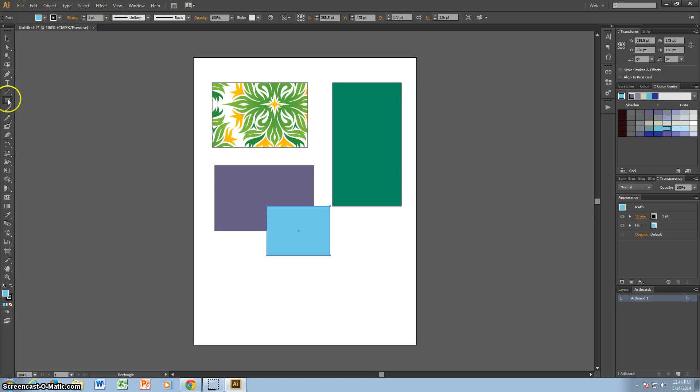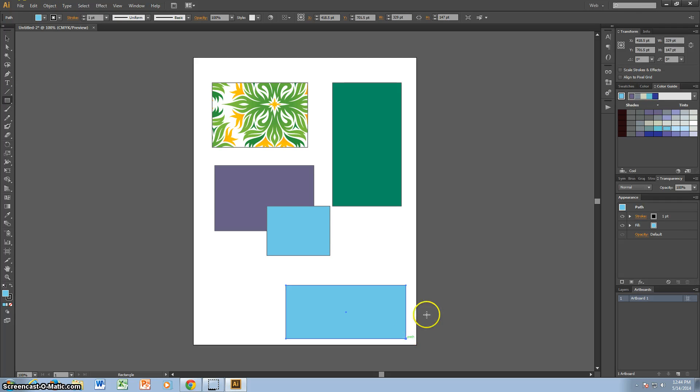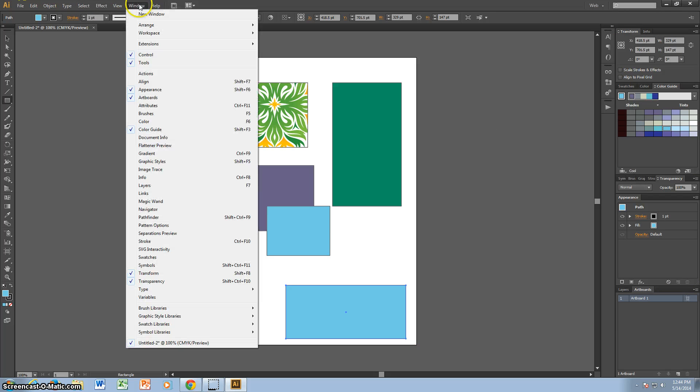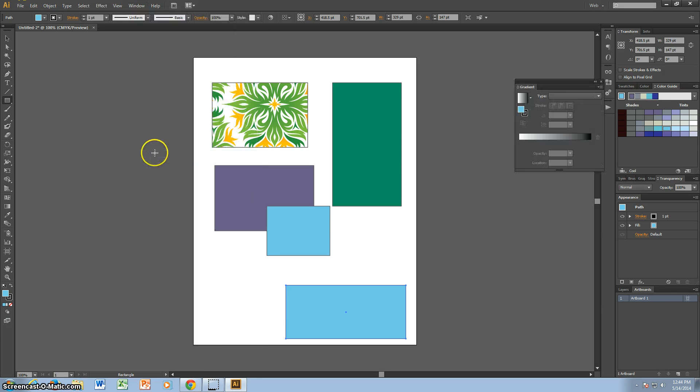And then lastly, gradients. Make one more. And no, you don't see gradients over here. But that's okay. You can go to Window and go down to Gradient if you don't have it.